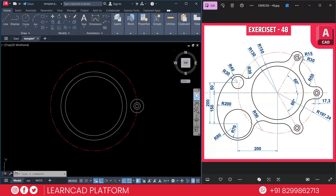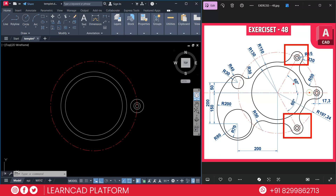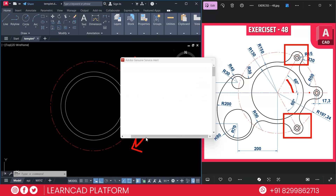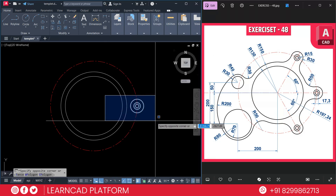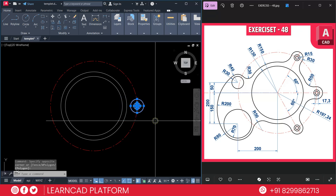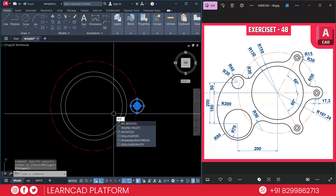Now need to create the second and third bolt hole profiles. After completing, need to rotate this profile by 60 degrees upward and the same downward. Select this profile and use RO for the rotate command.